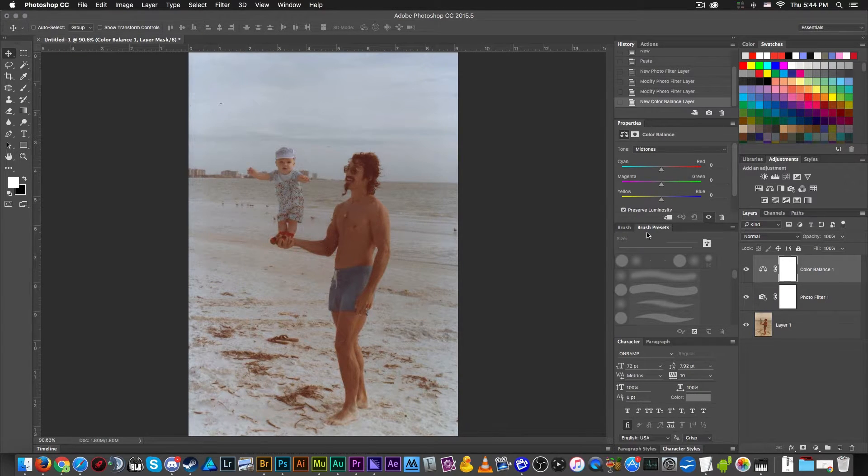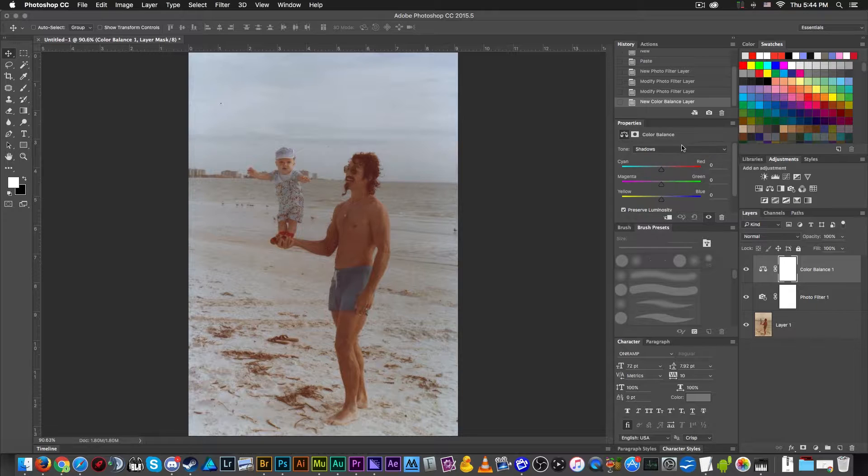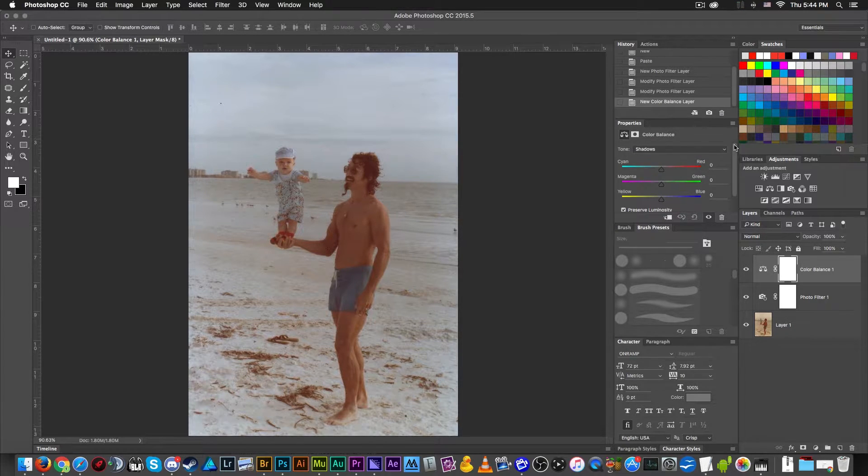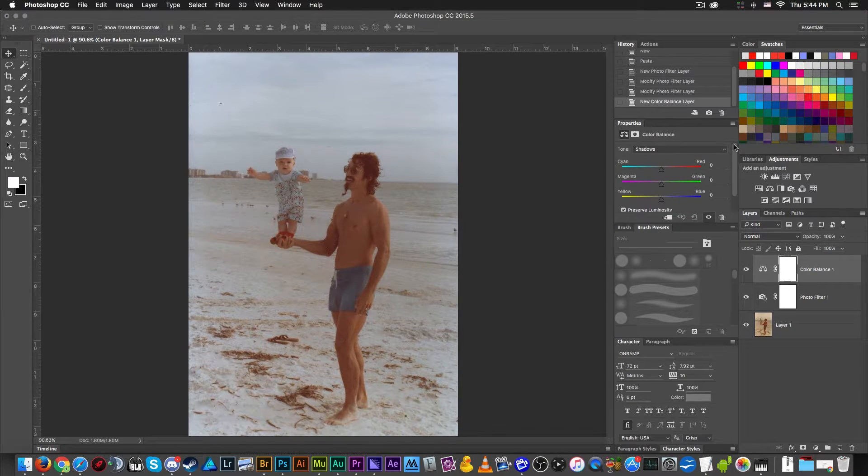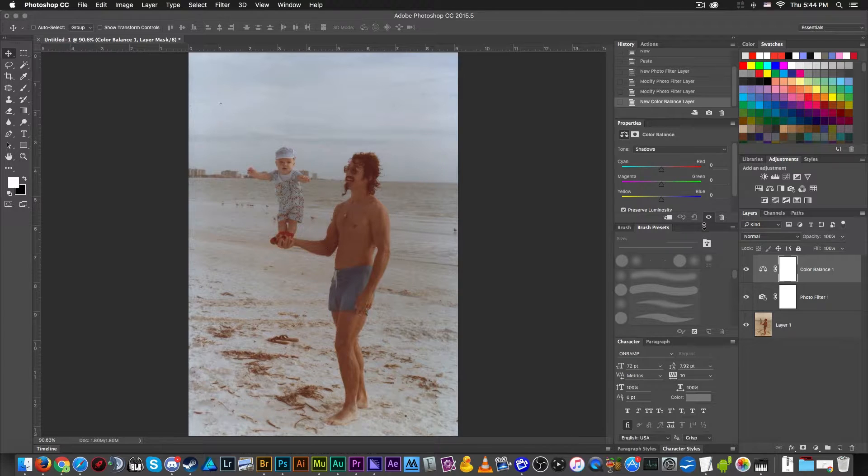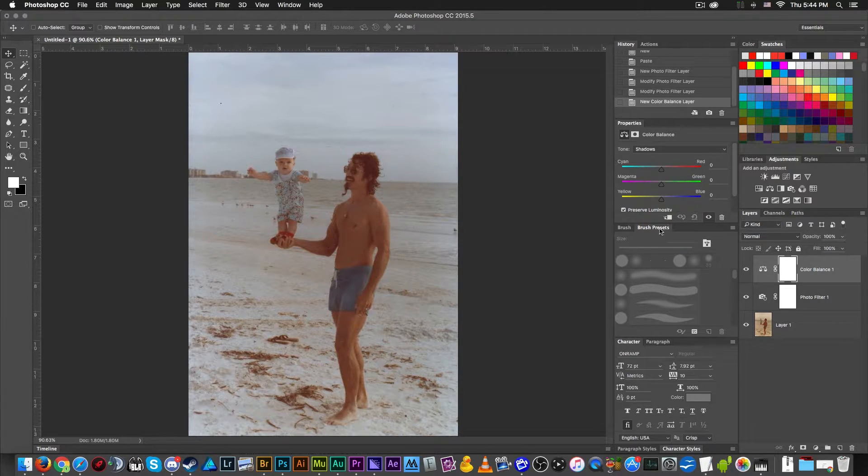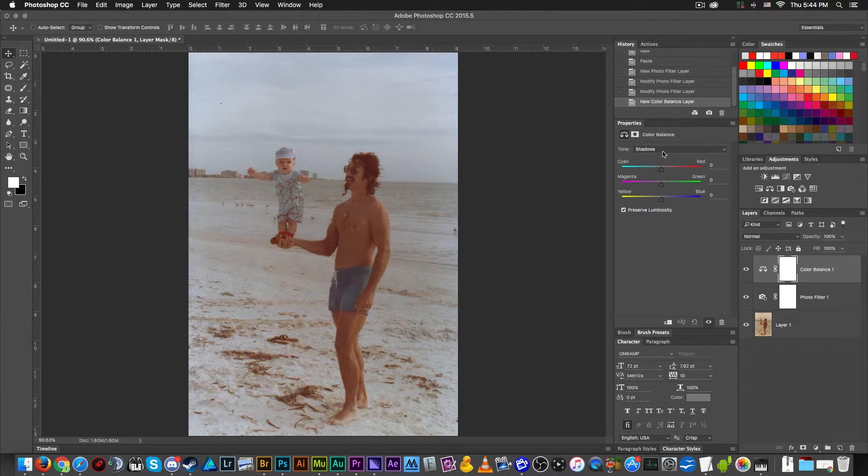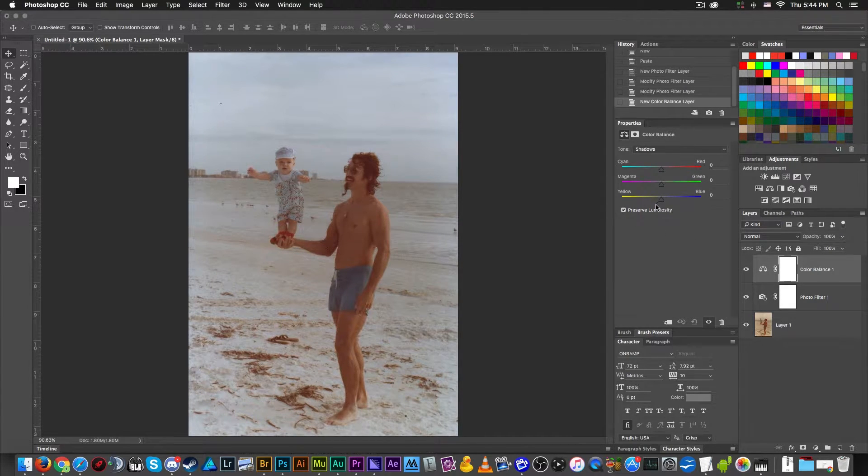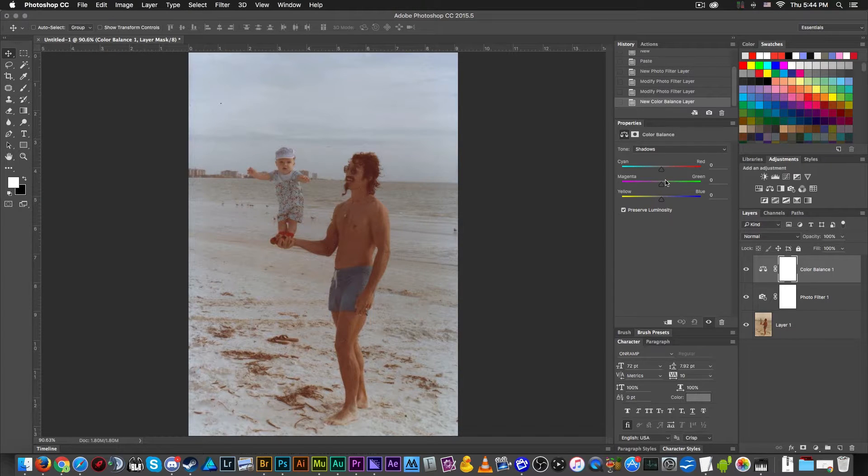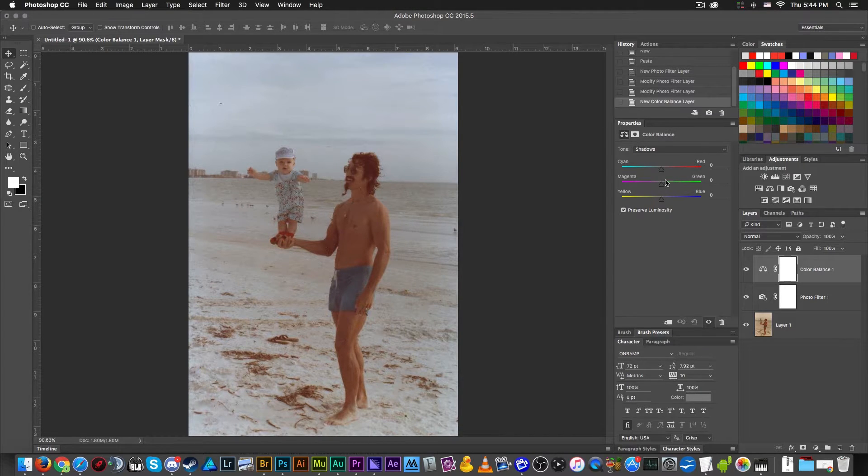What this is going to allow me to do now is, starting from the shadows, that's how I like to work with color balance, I'm going to slowly work on tweaking these sliders to get as close as I can to what looks like a normal human tone of color.